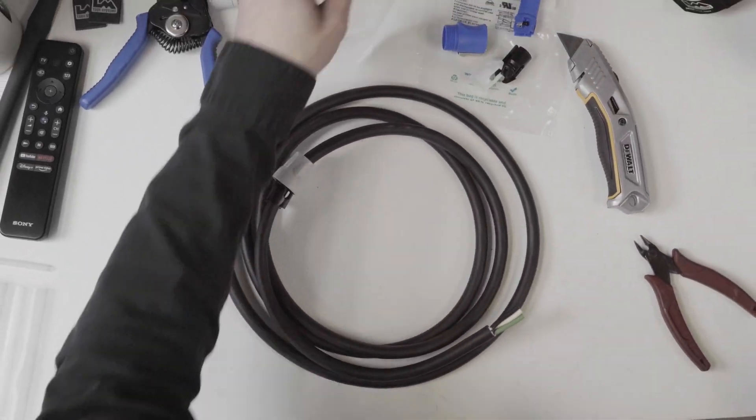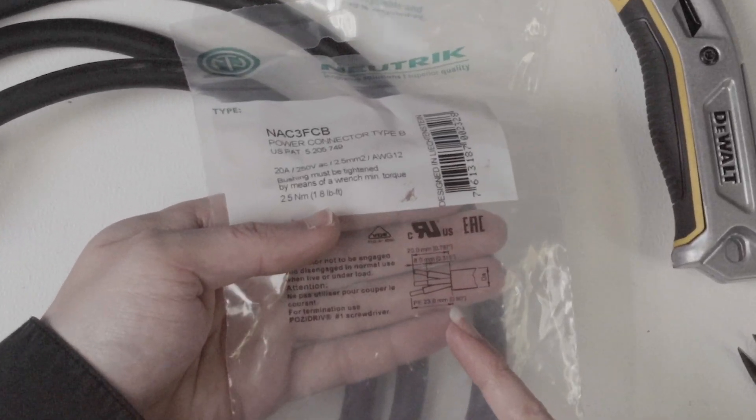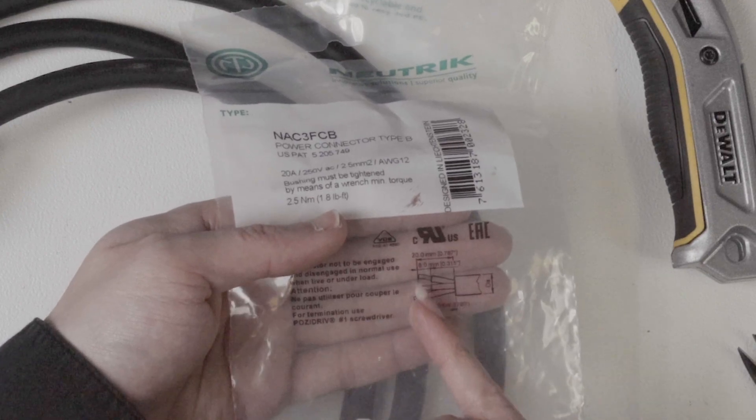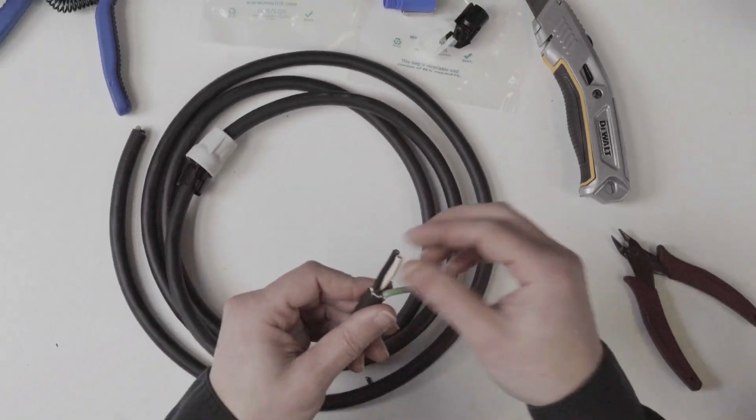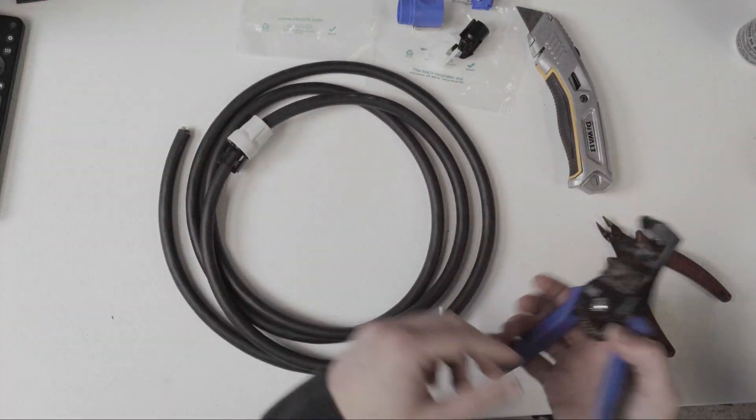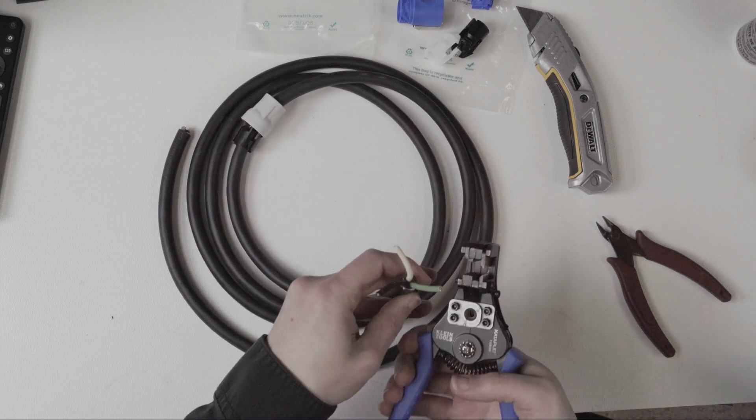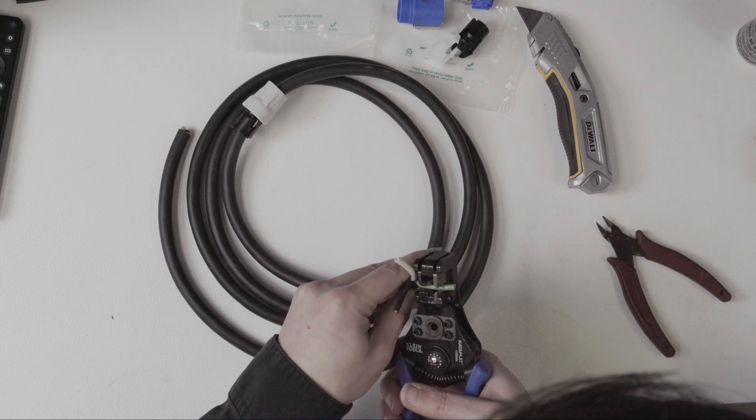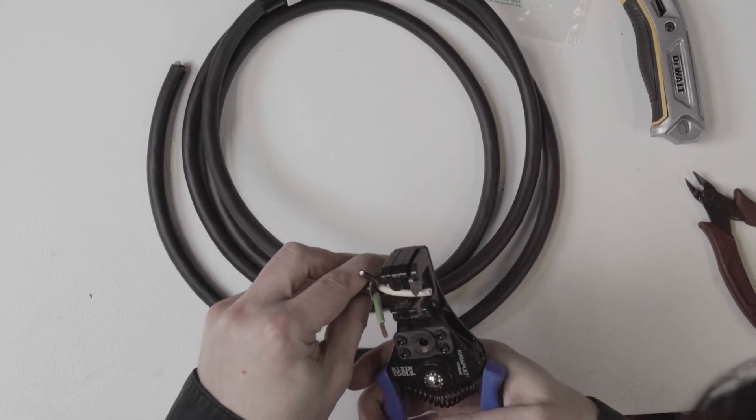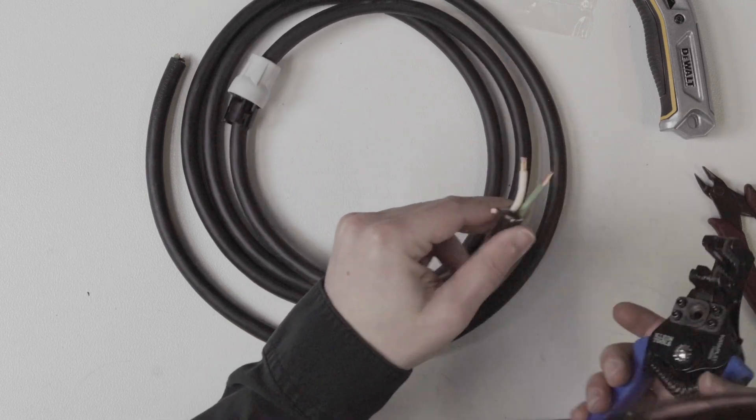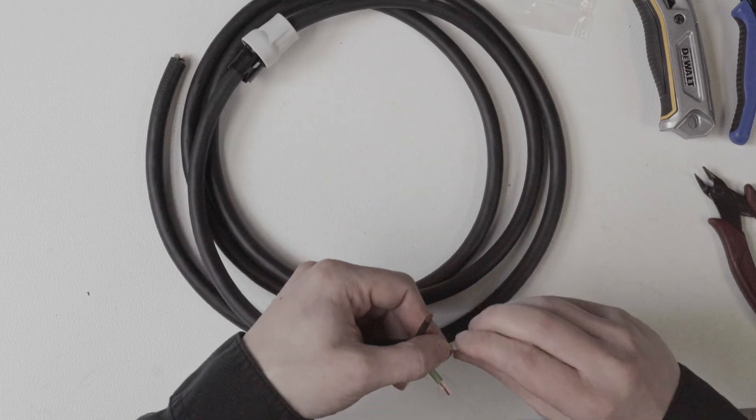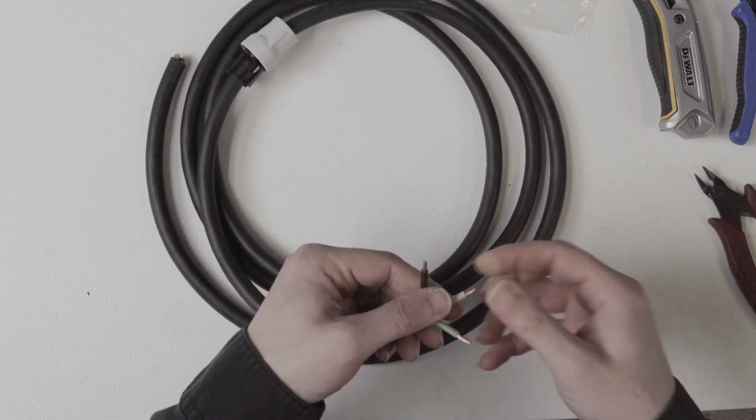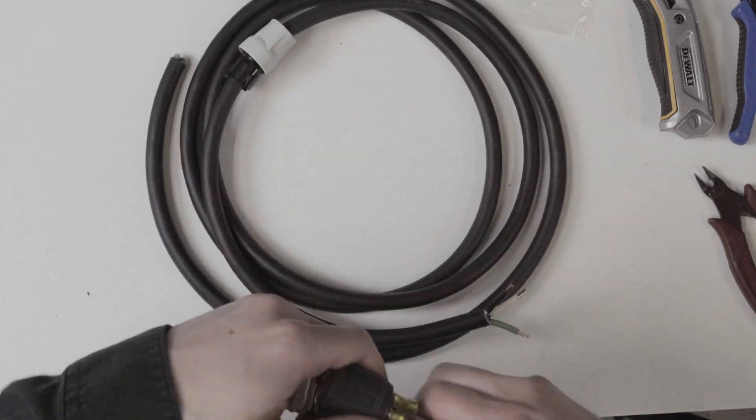So if you do look at the bag that this came in it does give you they want you to strip 23 millimeters and each of the conductors need to be stripped eight millimeters. So before anybody mentions that in the comments section I know I just build a lot of these so see how close I get. So I'm just gonna use my little Klein catapult tool here and this is 12 gauge cable.